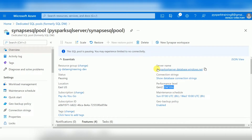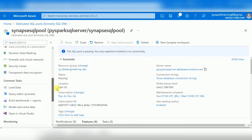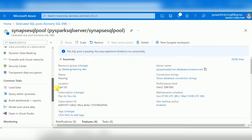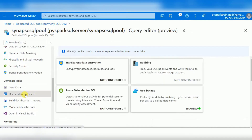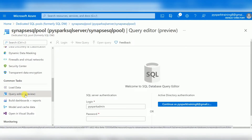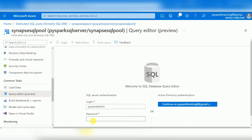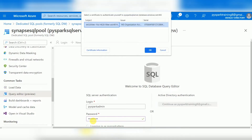If you want to connect to the warehouse, you can find the server name and click on it. There is also an option called Query Editor, which is available in the browser and is currently under preview, but you can still use it. You will need to provide your username and password that you set when creating the server.